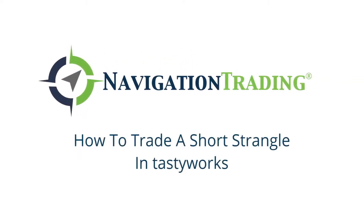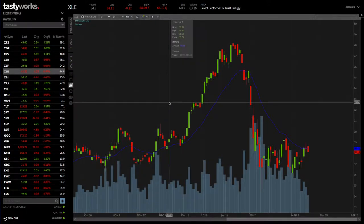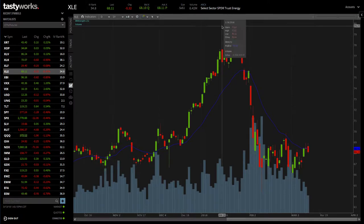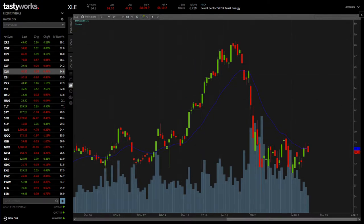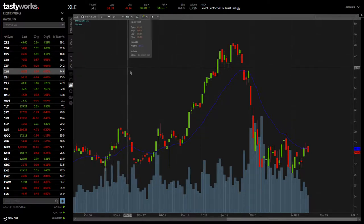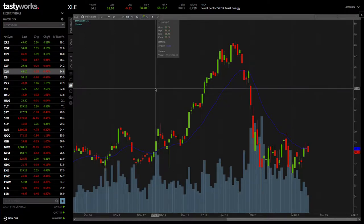Hey everyone, welcome back to another lesson. In this video, I want to share with you how to set up a short strangle on Tastyworks. We're looking at a chart of XLE, which is the Spider Select Energy ETF. The IV rank is 34.8, so not bad, and the IV percentile is actually much higher, in the 80s. So it's a good underlying to look at with high IV. Let's go through the motions of setting up a short strangle.